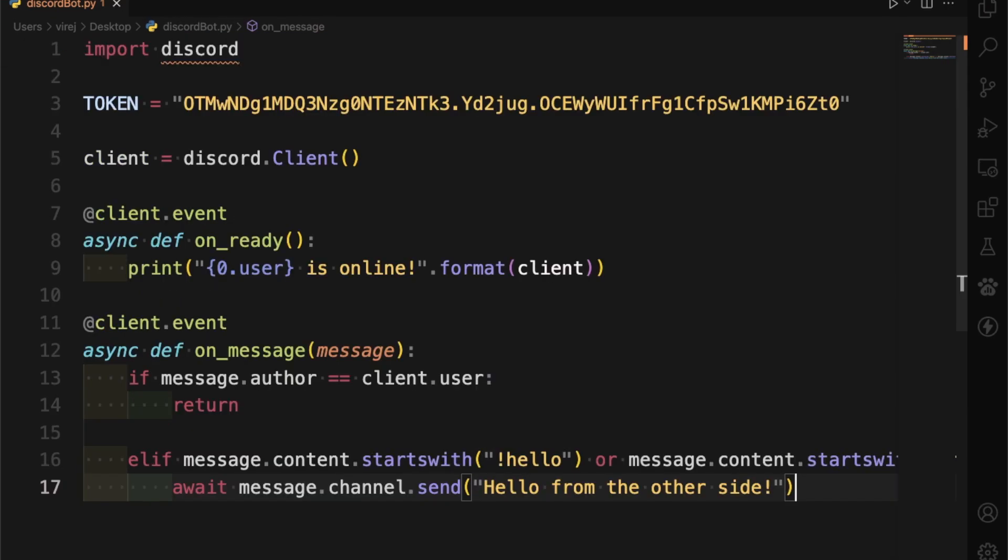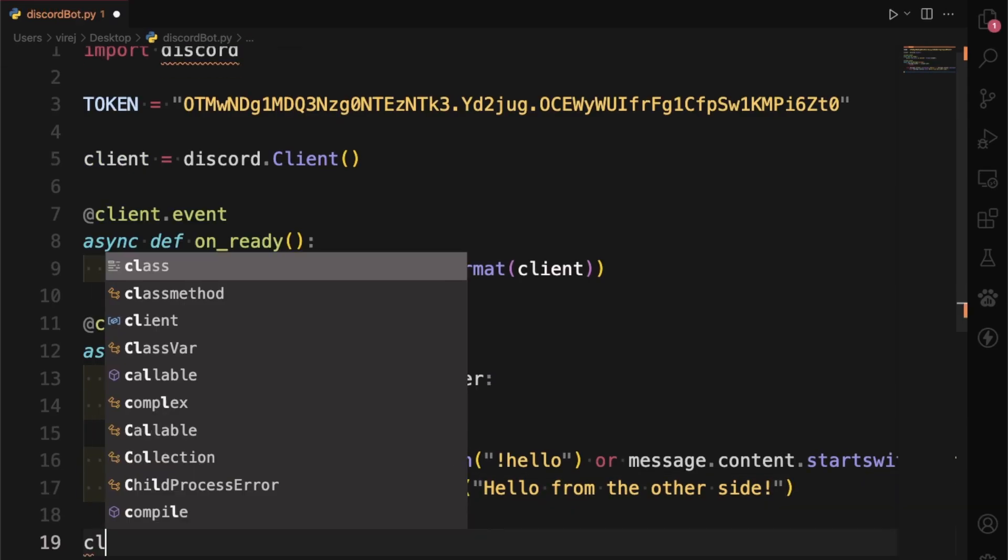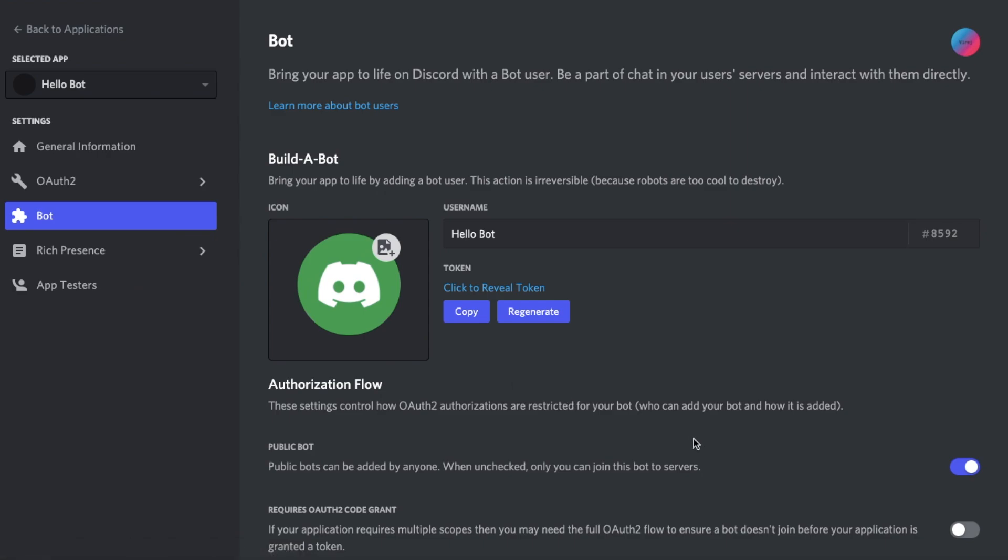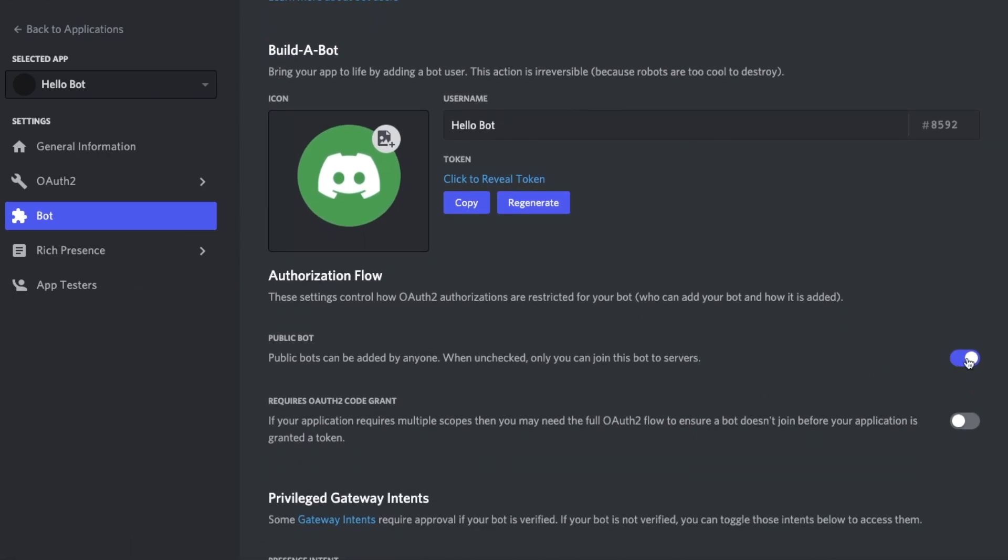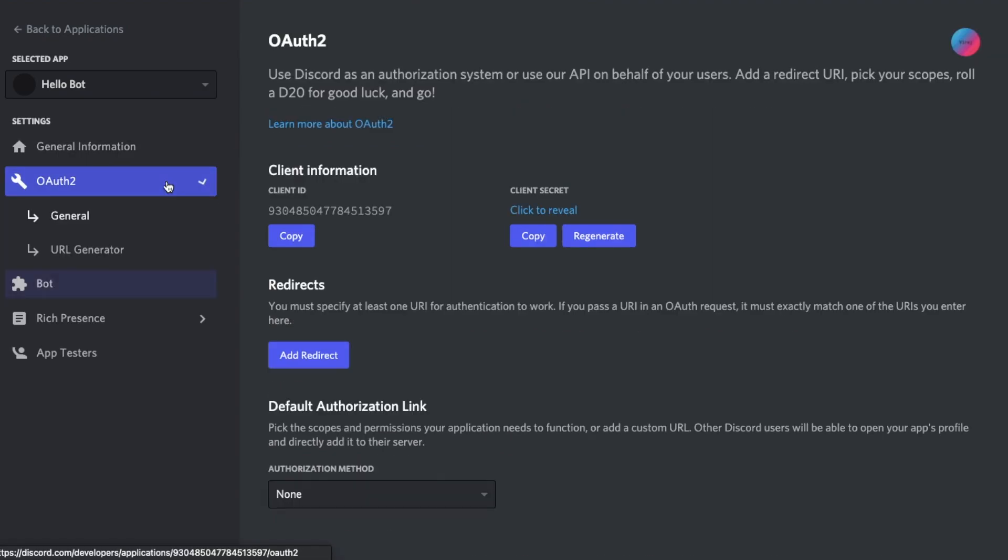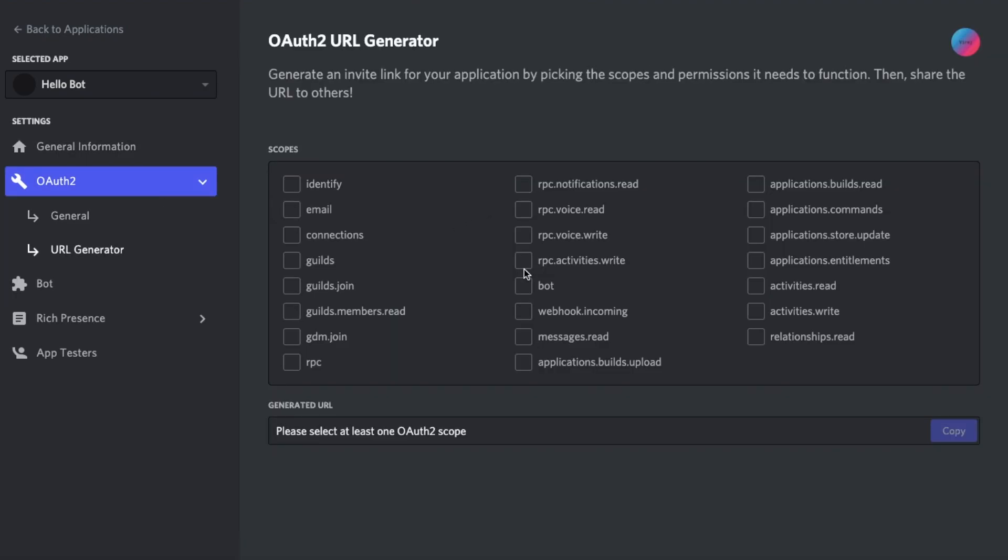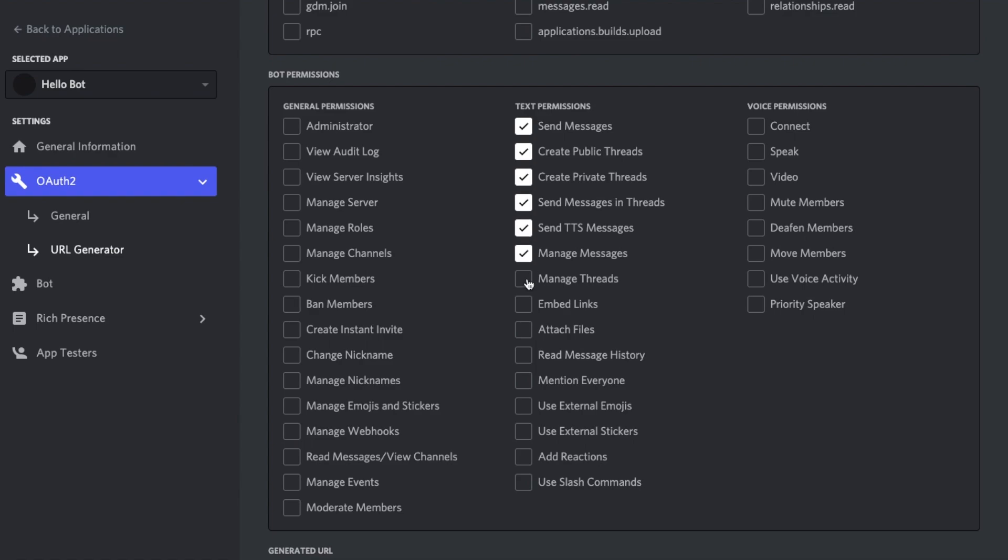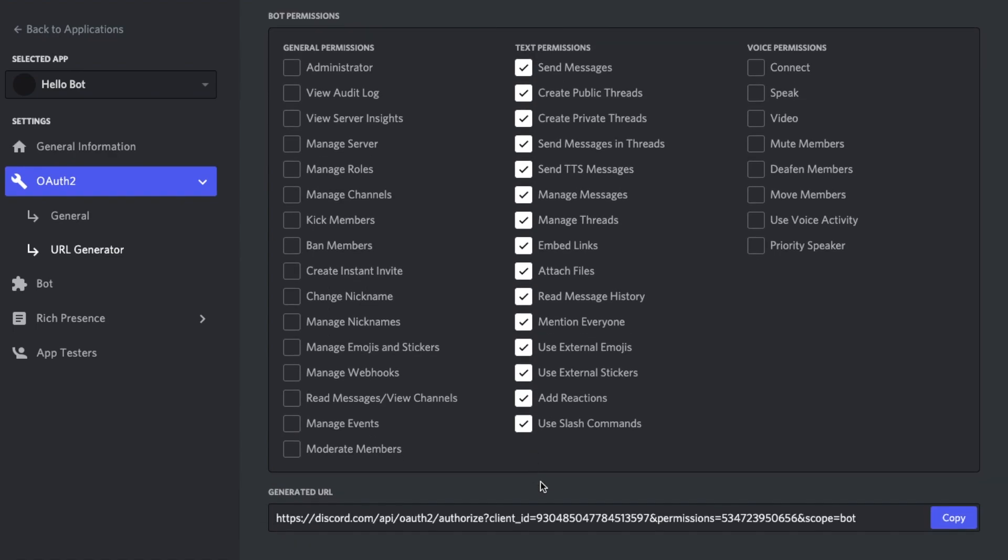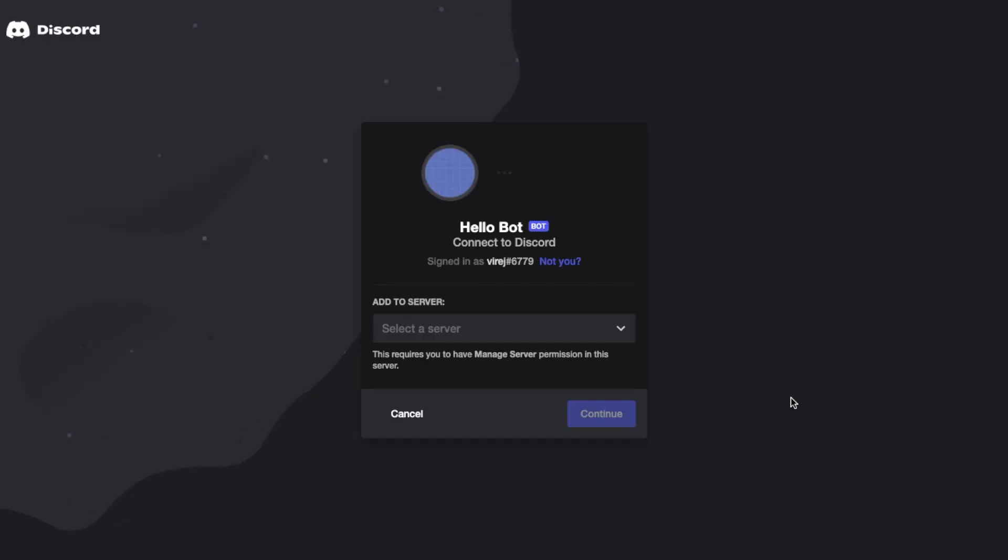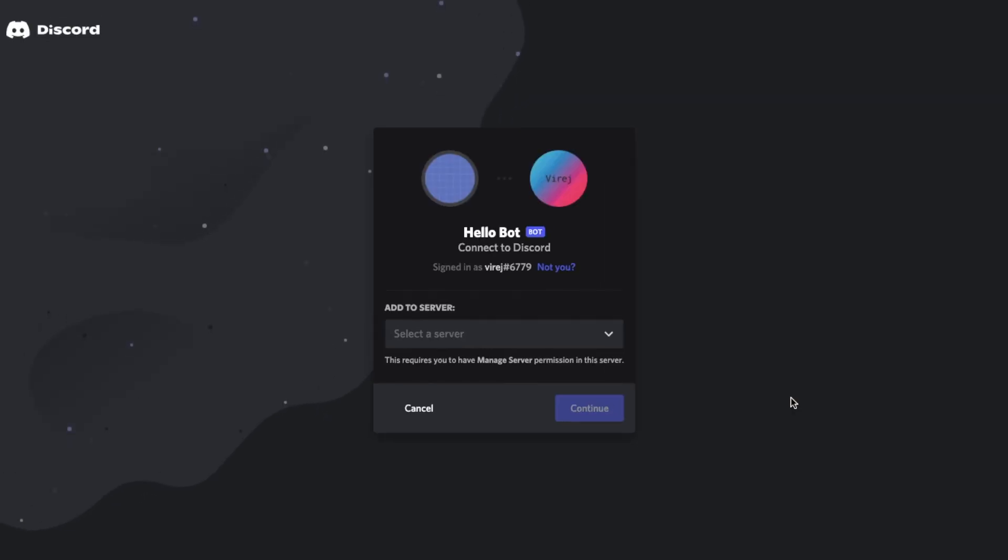Finally, we want to write client.run(token). Now we want to go back to the bot page and unselect public bots so only we can use our bot. Then go to the OAuth2 section URL generator, and under the bot select all the text permissions.